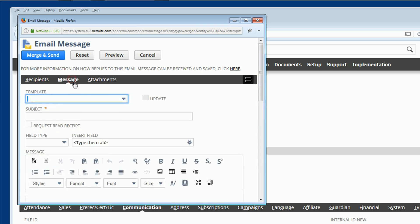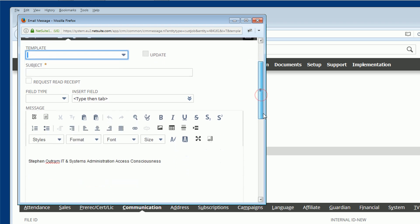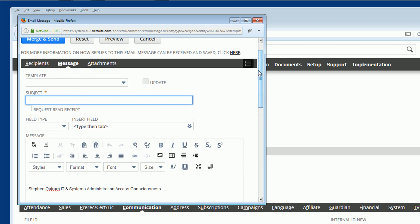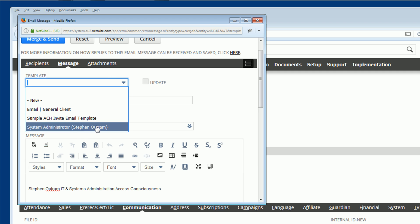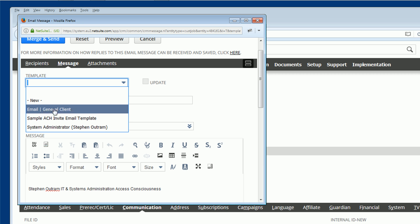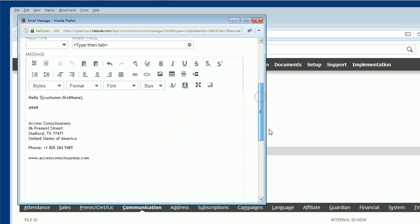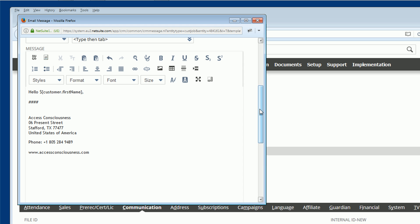The second section is the message and you could simply come down here, type in a subject and add some content. This is showing up because I'm logged in as systems administrator and this is my default signature. But what we're going to look at is loading a predefined template. So this is one that I use for sending systems administration type information out. I've created one here called Email General Clients. So let's click that. What that does is it loads a subject which will change and it loads some default information so you don't have to type this in every time. We'll come back to that in a minute.